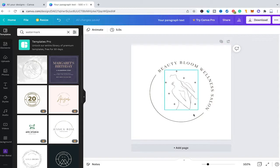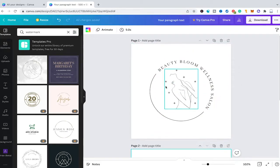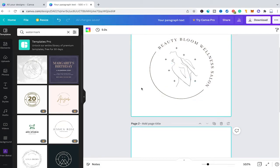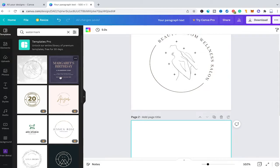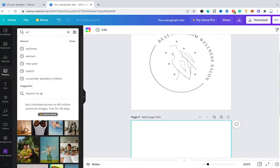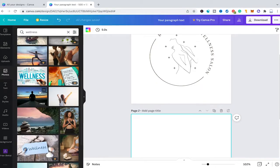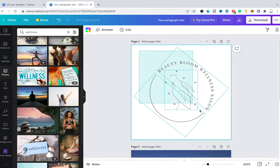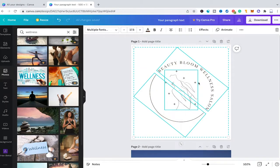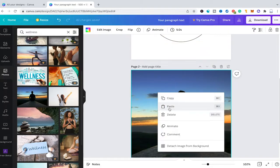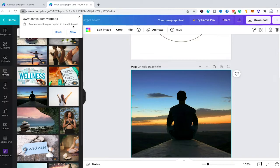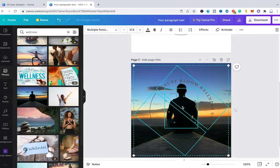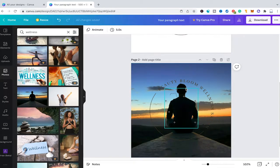I'm going to add a second page and try this watermark on a random picture to see if it serves its purpose well. I'll head over to photos in the left sidebar, search for wellness, and drag and drop a picture onto the second page. Then I'll select the whole watermark design, right-click and copy it, select the second page, right-click and paste. You may need to click Allow in the browser for the paste to succeed.